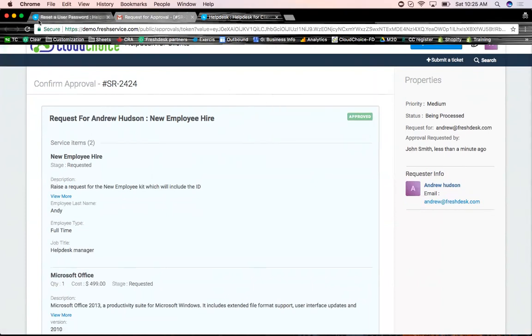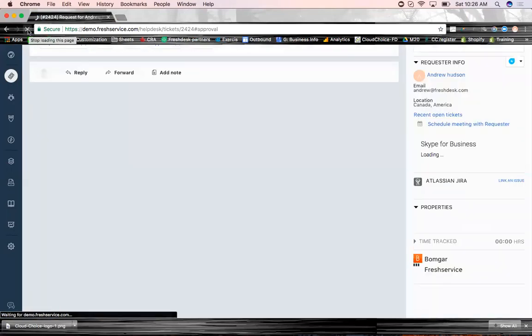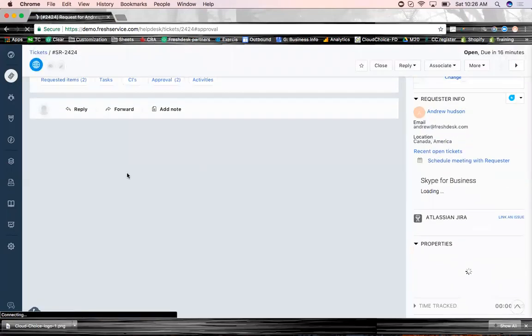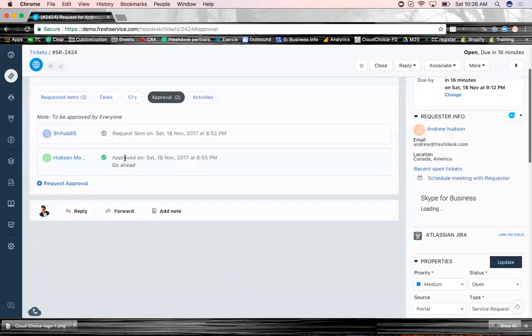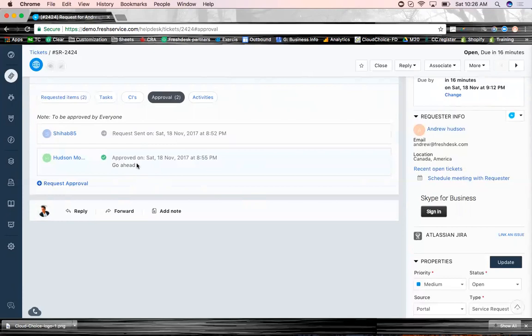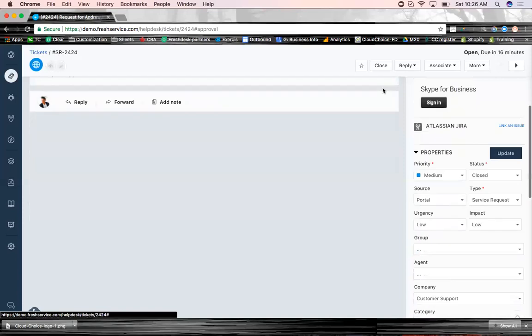So now the service request is approved. And when I go in here, and it's pretty instantaneous too, right? So if you go in here, you look at it, there you go, approved. So now your IT team can go ahead and perform the services that's requested and close the service request right from here.